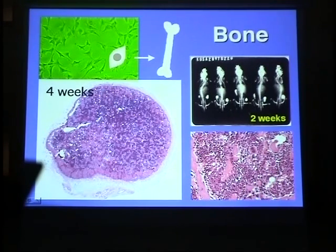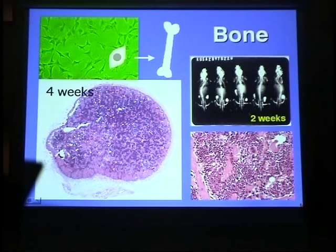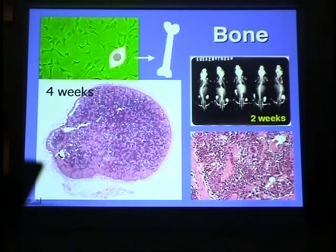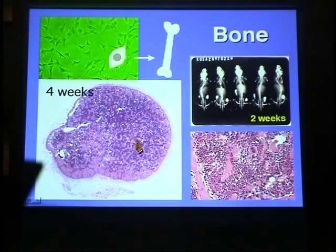These hematopoietic cells are derived from host cells, because when the injected cells were labeled with beta-galactosidase, the hematopoietic cells were not stained. This indicates that the bone was formed by the injected cells but the hematopoietic cells came from host marrow. It is noteworthy that there is no sarcomatous proliferation around the formed bone, and the size of the generated bone depends on the volume of the injected cells.